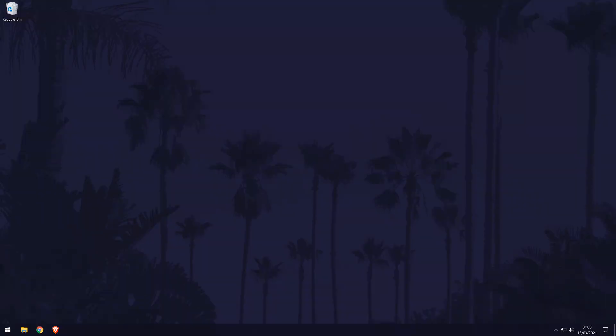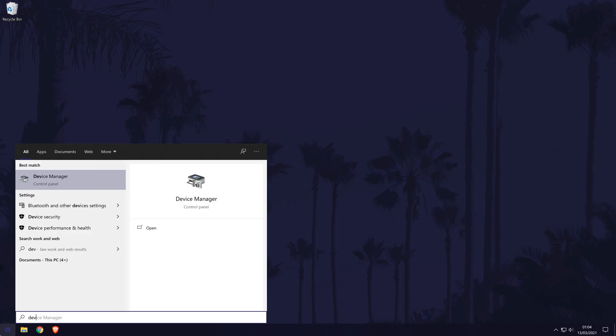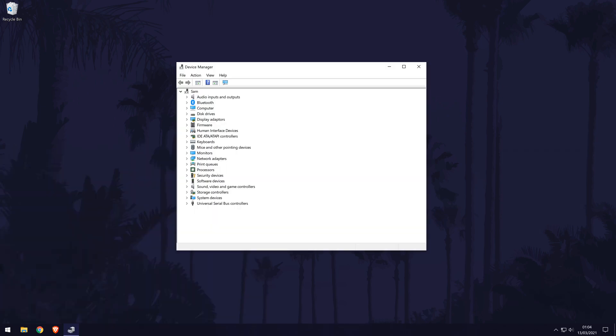Let's move on to the second method. This method is to head to the device manager. You can get there by searching for it in the search bar. When the device manager opens, look down the list for the different parts of your PC.